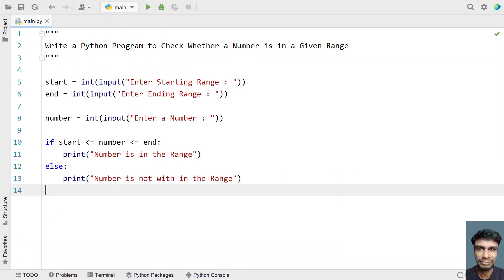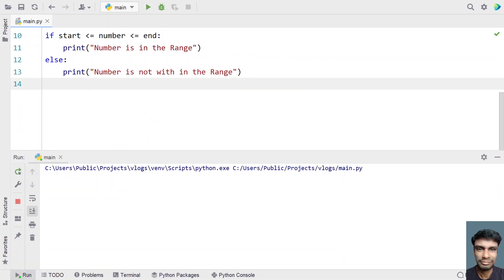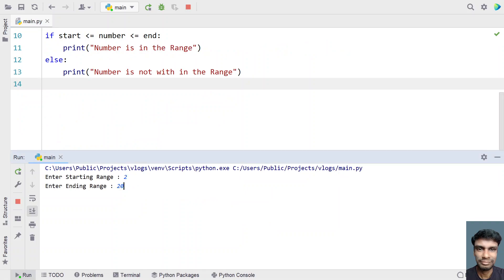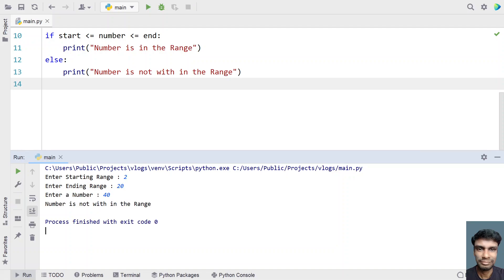Now let me re-execute it. Let's enter the starting range as 2 and ending as 20, then enter a number — let's say 40. You can see 'number is not within the range' is printed.